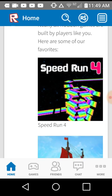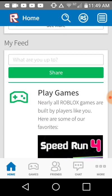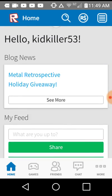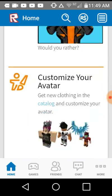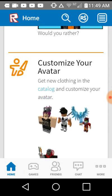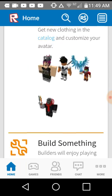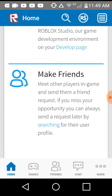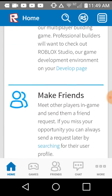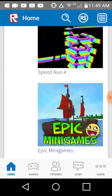So guys, that is the end of the session. And there's, look at, there's all these games. There's Customize Your Avatar, see that? Look how awesome that is. Build something. Make friends. All that.